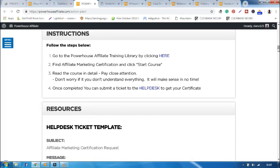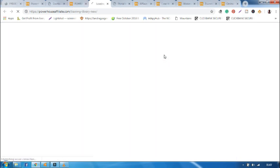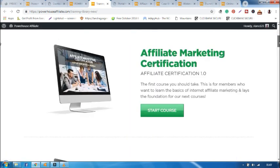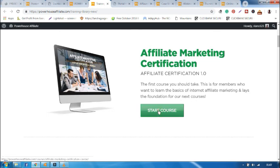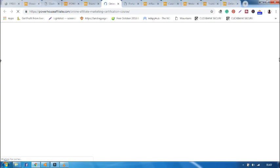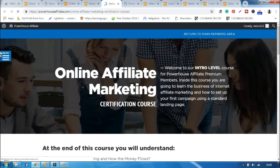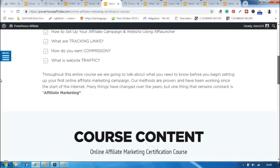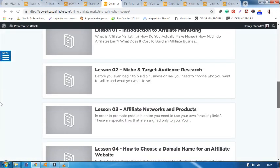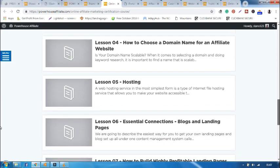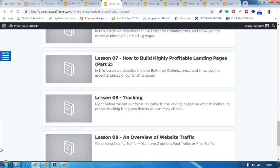Once you finish the course, you will get a certificate. As you can see here, the instruction tells you to go to the power of your training degree by clicking here. If I finish this course, that is Affiliate Marketing Certification, the first course you should take, this is for members who want to learn the basics of Internet Affiliate Marketing and lay the foundation for our next courses. If I finish this course, which is all about Affiliate Marketing - remember the course is a bit wide, but it is worthy.